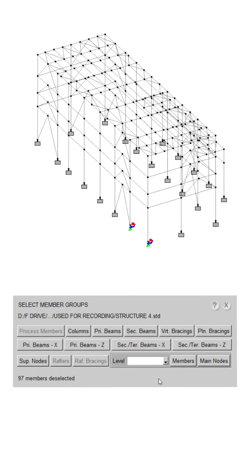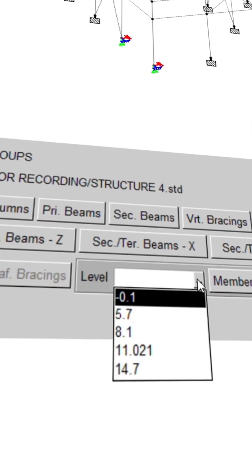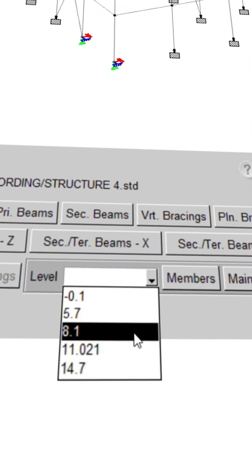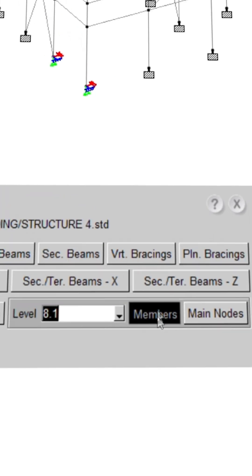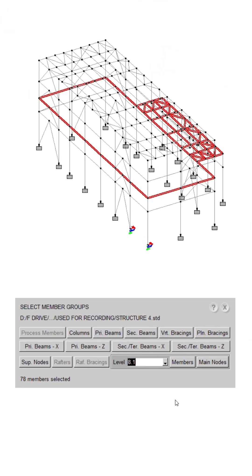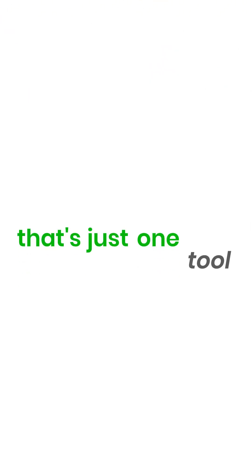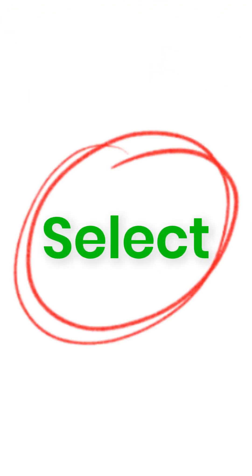Effortlessly select beams or nodes at any level with our auto-capture level drop-down tool. And that's just one tool — Select. There's so much more.